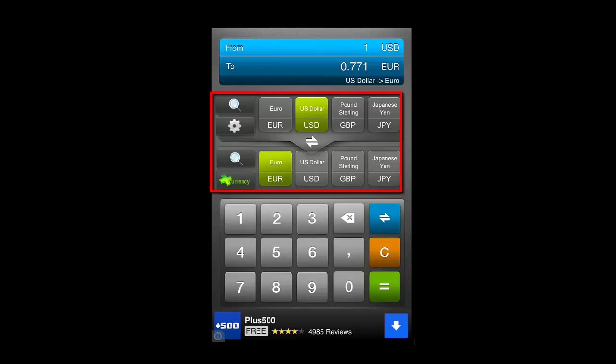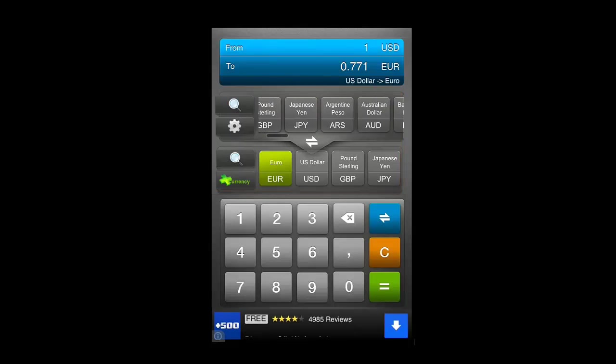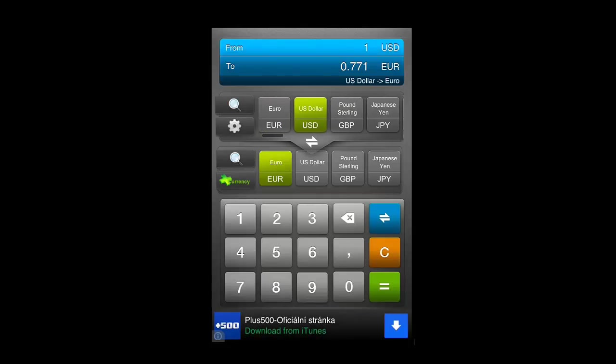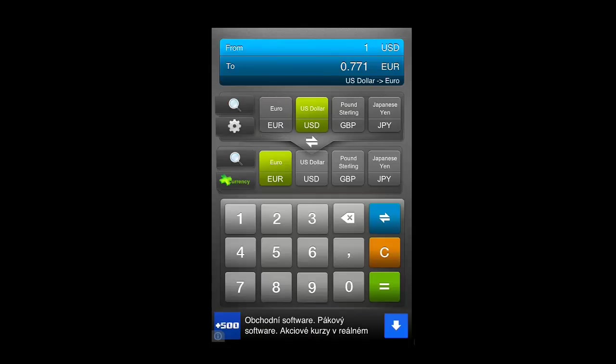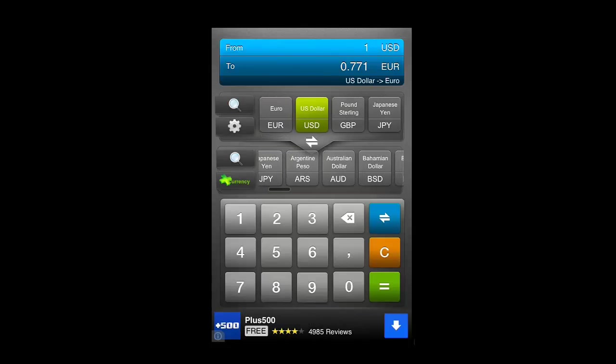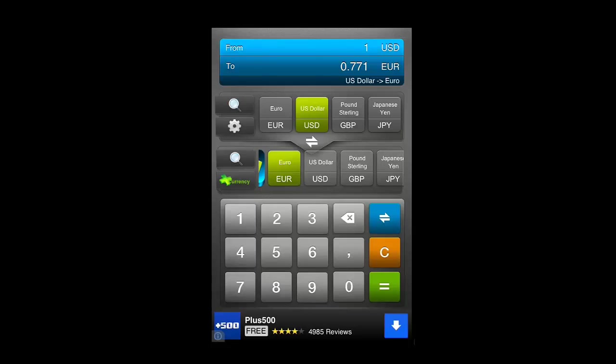The top row needs to be the original currency. You can swipe through this to find the one you have. The second row works in the same way and you need to select the currency that you are converting to.